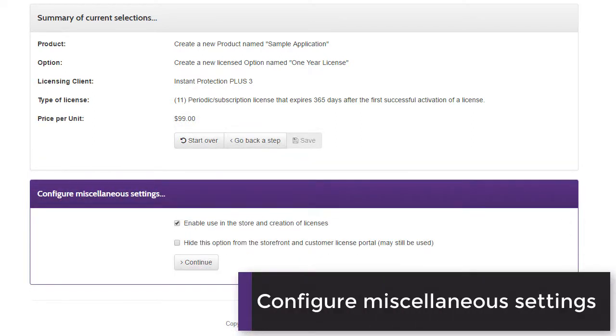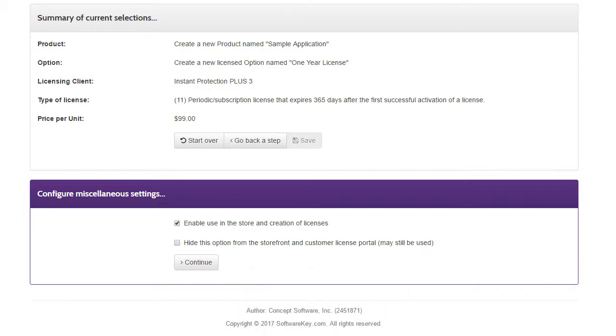Finally, you must choose if the option should be enabled and visible. If there are some settings that are not finalized yet, you may want to leave it disabled, or you can choose to hide the option while you perform any testing.